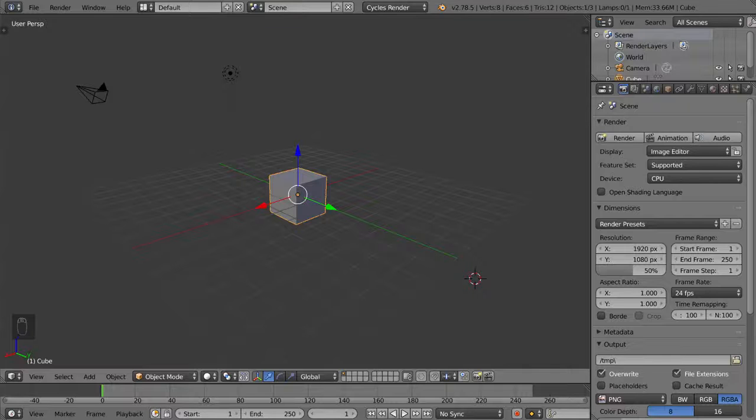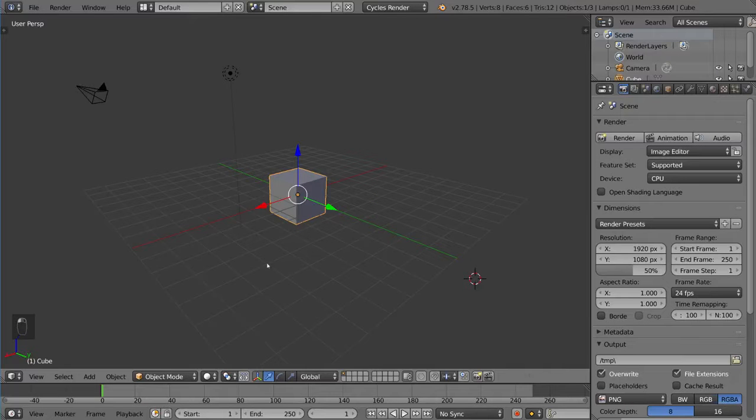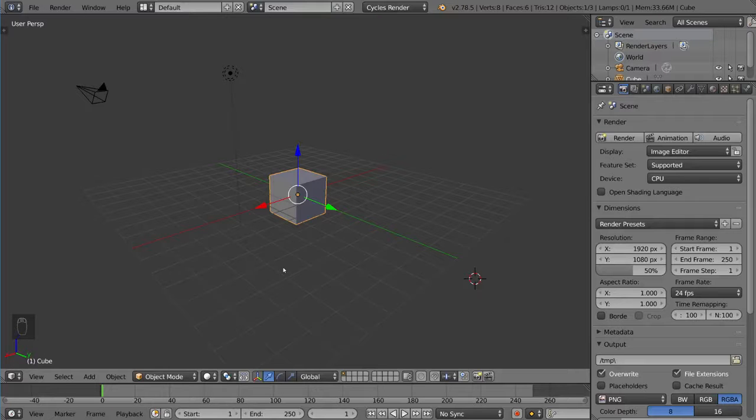Hey guys, welcome to the extrude tool overview. Here we'll be talking about the extrude tool, which you can call using the letter E while in edit mode.